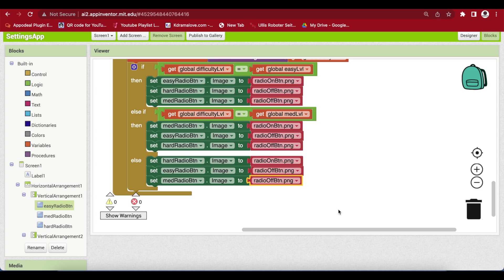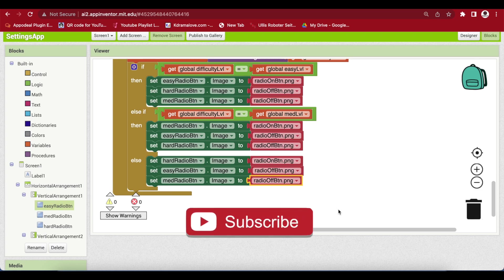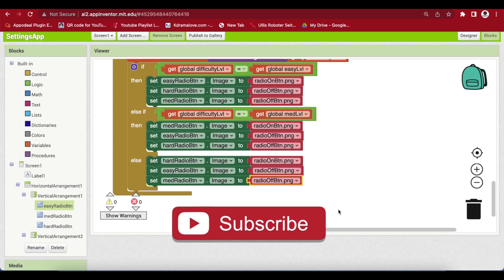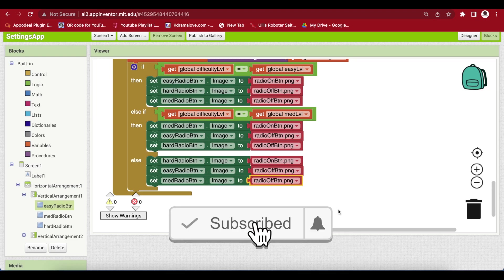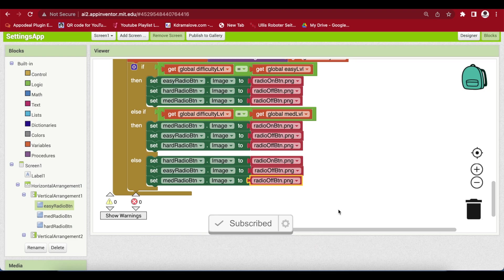You can use the radio buttons in quiz or survey screens besides this settings app. I hope you liked this video — please subscribe and share with friends and family. Thank you for watching and have a good day, goodbye.